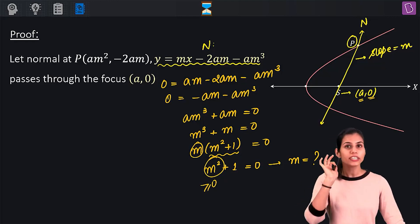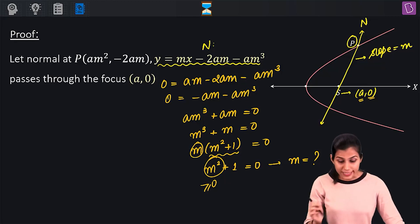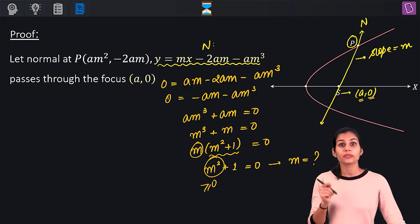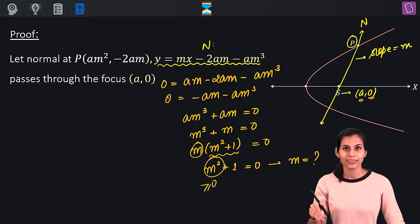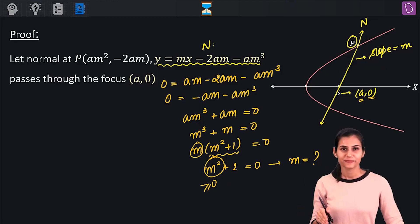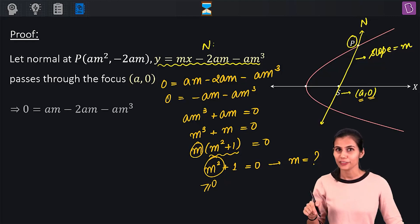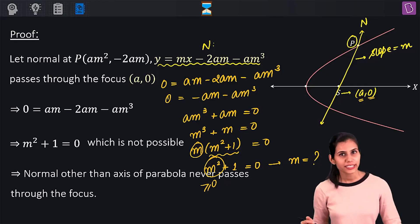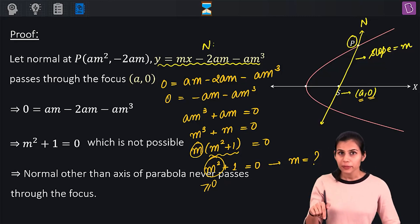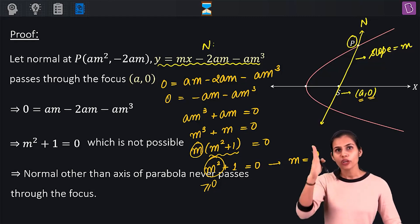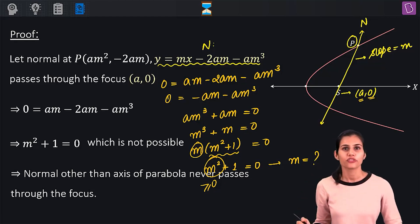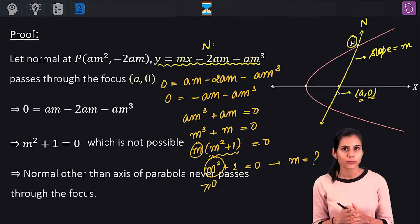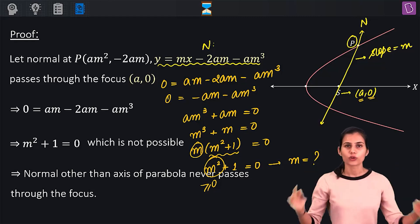There is absolutely no real value of M for which M² + 1 = 0, which means there is no real slope M for a normal passing through the focus. Hence we have contradicted our assumption. The point P which is not the vertex — when you draw the normal at that point, it will never pass through the focus.